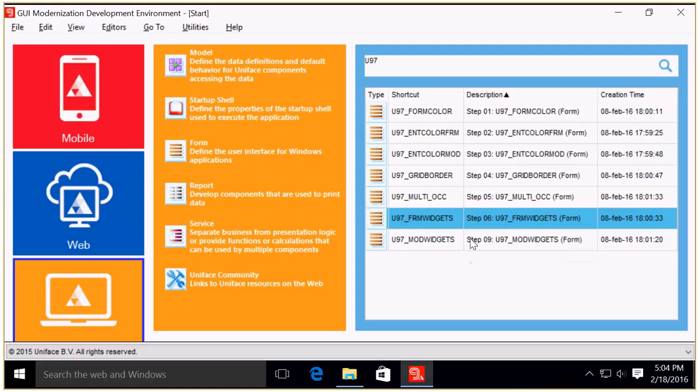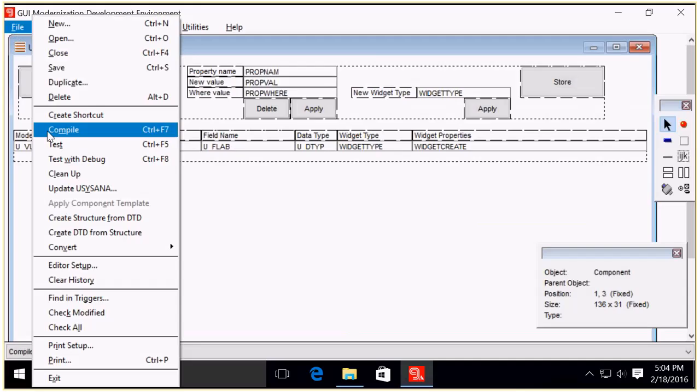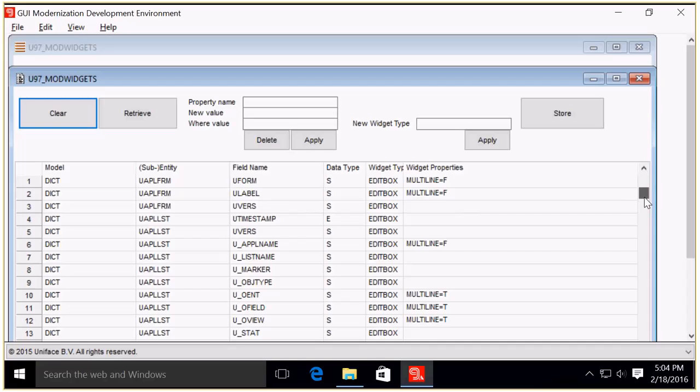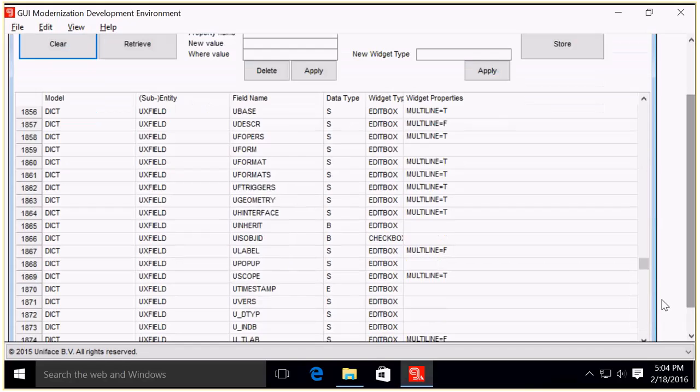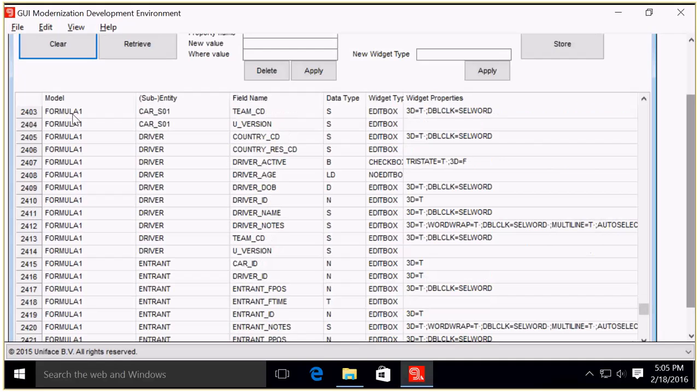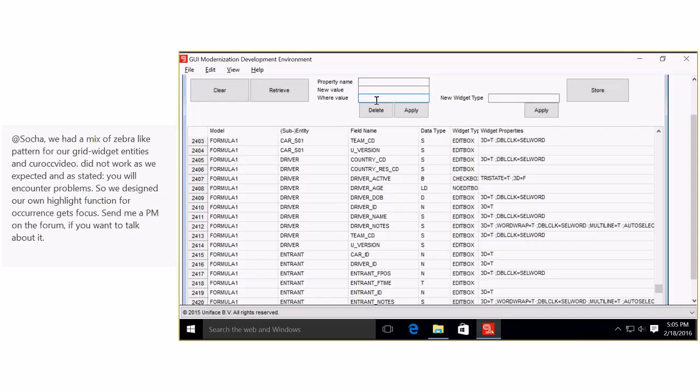So going, not every step had tooling, and there was even one step that had such a quick and dirty tooling that Theo did not dare to show this tool. So this is the last of the tooling for step nine, the mod widgets form. When I run it, I hit a retrieve. These are all dictionary things, so they would of course not be in scope of my project. So nothing for me here. Oh yeah, here it is. Formula One model has some entities and fields which fall in the scope. And again, it's a fairly simple form. You can add a property name, add a new value, add a where clause, apply it, and define a new widget type and apply it and then store it.